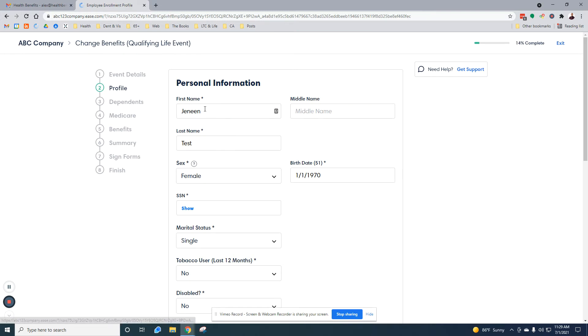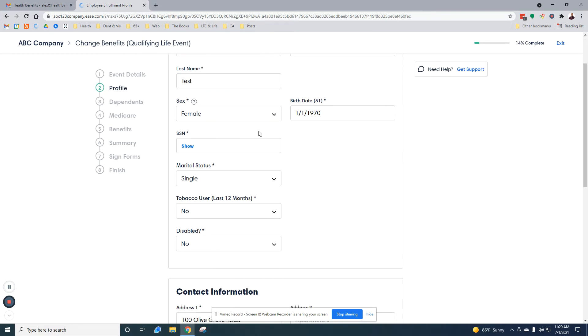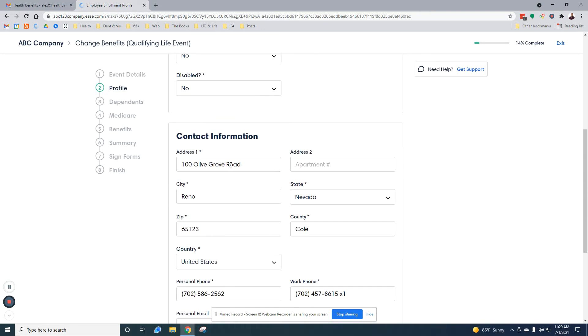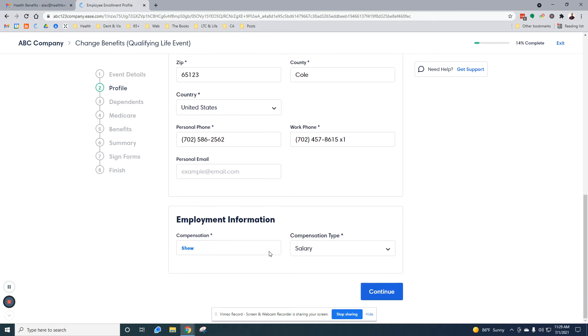This is my information as a test employee here. I'm going to leave all this alone. None of this changed. If you have any updates to your address or anything like that, this is definitely the place to get it changed. Your compensation might be shown. It might not be shown. If the plan requires you to disclose your compensation, we usually have that shown. Otherwise we hide it.